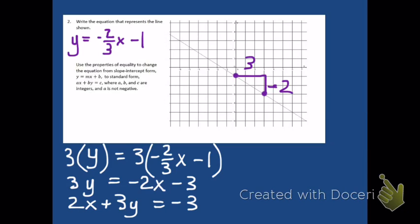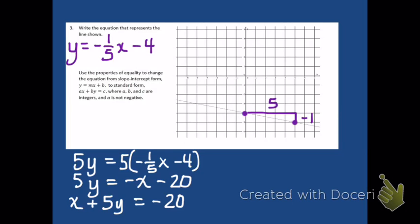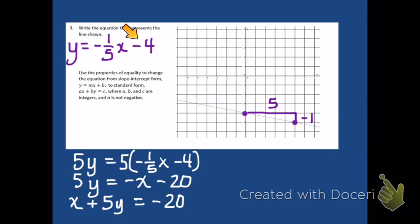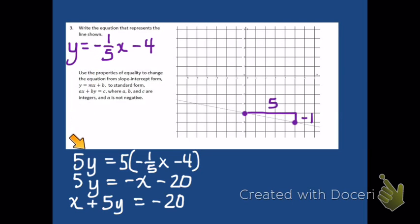Now we'll look at exercise three. Once again we have a negative slope — make sure that you're getting the sign right on these slopes. We can tell if it's going to come out negative, so if you don't get something negative, look again. So y equals negative one-fifth x minus 4, with a y-intercept of negative four. Then to put this in standard form, I multiply both sides of the equation by five to get rid of the one-fifth. Distributing the five, I end up with x plus five y is equal to negative 20.